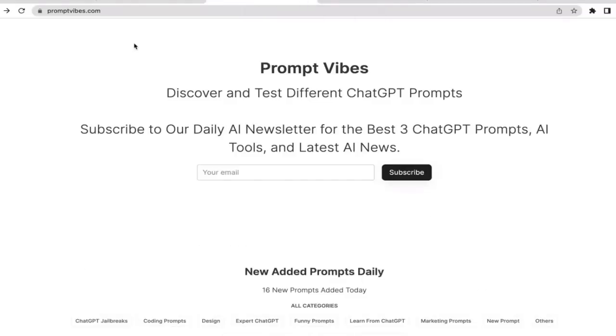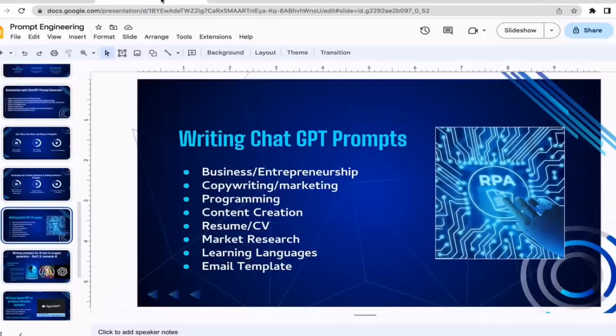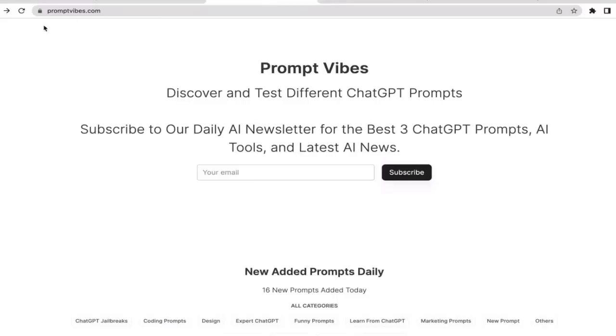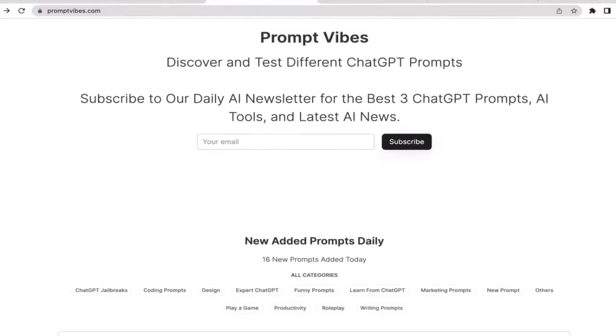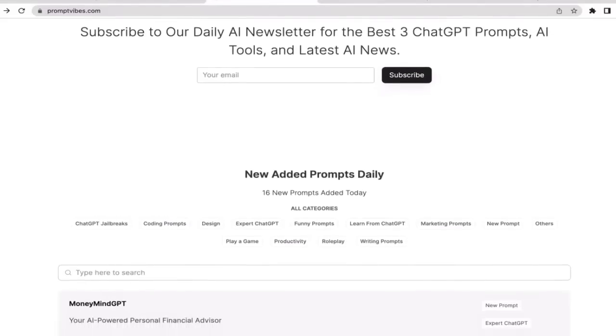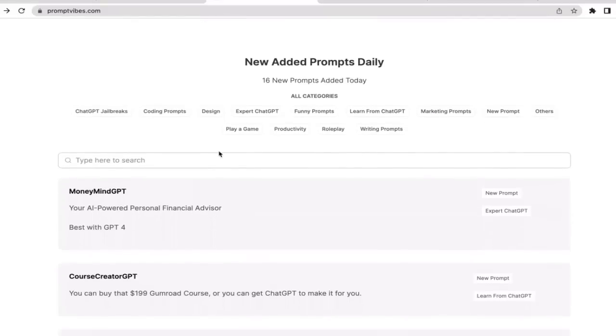What's up guys, welcome back to the course. In this video we're going to learn prompt engineering for content creation. The first tool that we're going to utilize is PromptVibes, so I'm going to go down and type YouTube content.